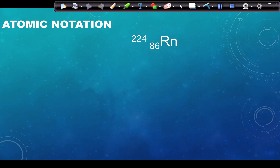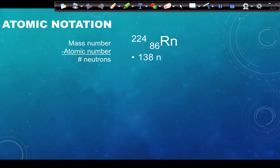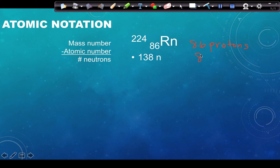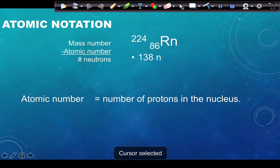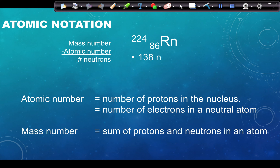For atomic notation, we have a mass number on top and an atomic number on the bottom for a specific atom. The mass number is always a whole number. If we take the mass number and subtract the atomic number, we get the number of neutrons. For example, 224 minus 86 gives 138 neutrons. The atomic number tells us there are 86 protons, and in a neutral atom, also 86 electrons.